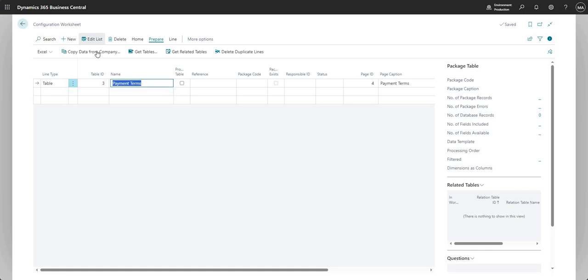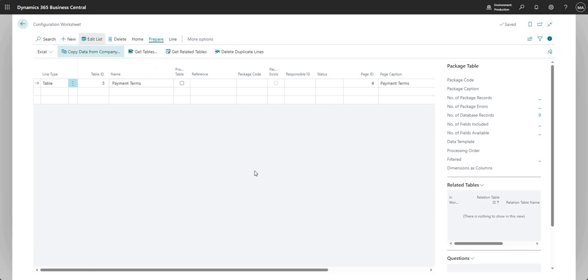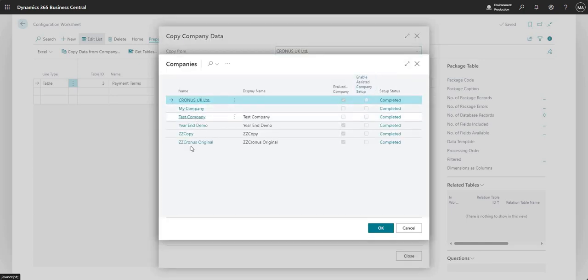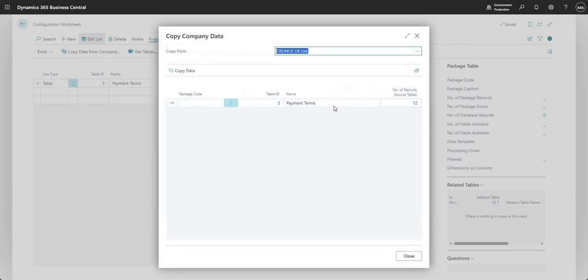So I'm highlighting payment terms. I'm going to say copy data from company, and what I then have is a dropdown box here which says copy from, and here I've got a list of all the companies in my environment. So as I said earlier at the top of the video, this is per environment only. So I'm currently in my demo production environment. These companies all exist in my production environment. So I've selected Cronus UK limited here, and you can see here that underneath I've got the payment terms table with the number of records in the source table: 12.